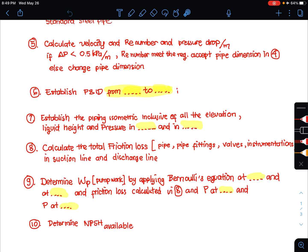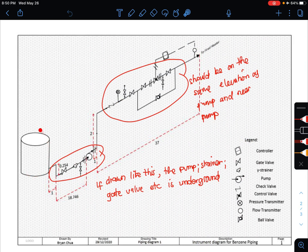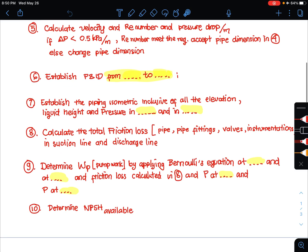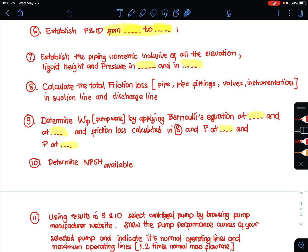To draw a good piping isometric and to determine the liquid height and pressure, you should refer to a good handbook where rules of thumb and applicable standards are provided. For example, if the storage tank stores flammable chemicals, what should be the minimum distance between the storage tank and the process area? After drawing the P&ID and piping isometric, you will know all pipe fittings, valves, and instrumentation in that line.